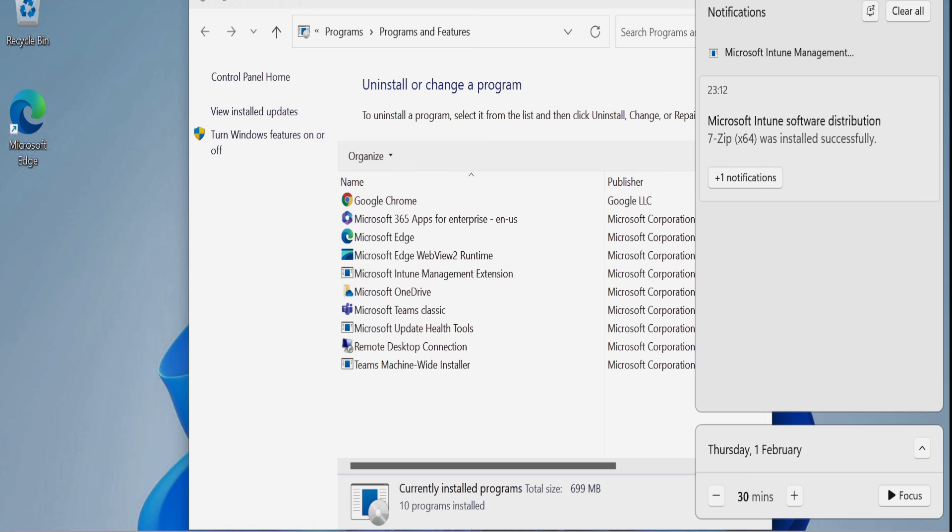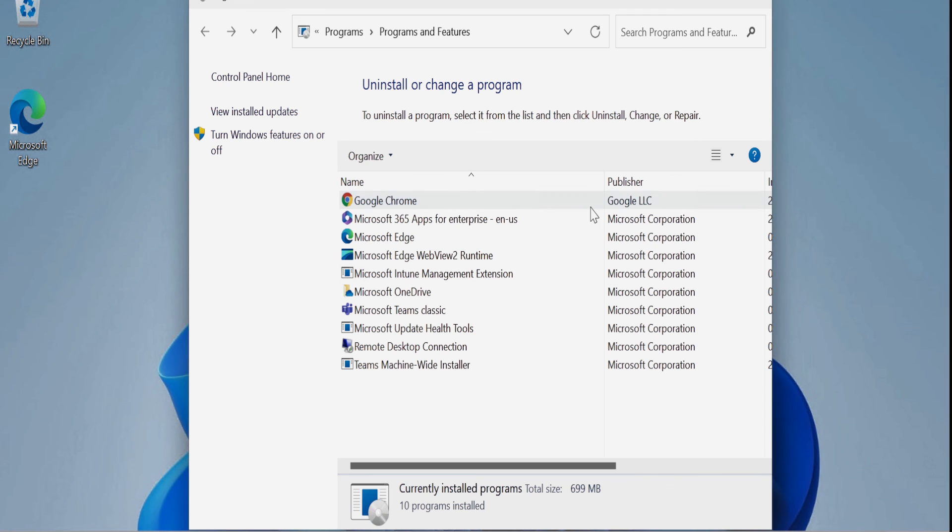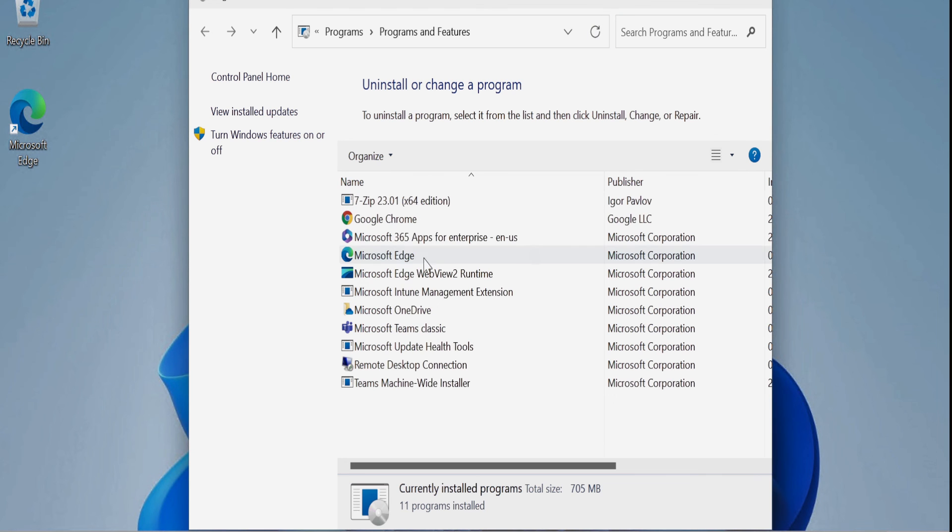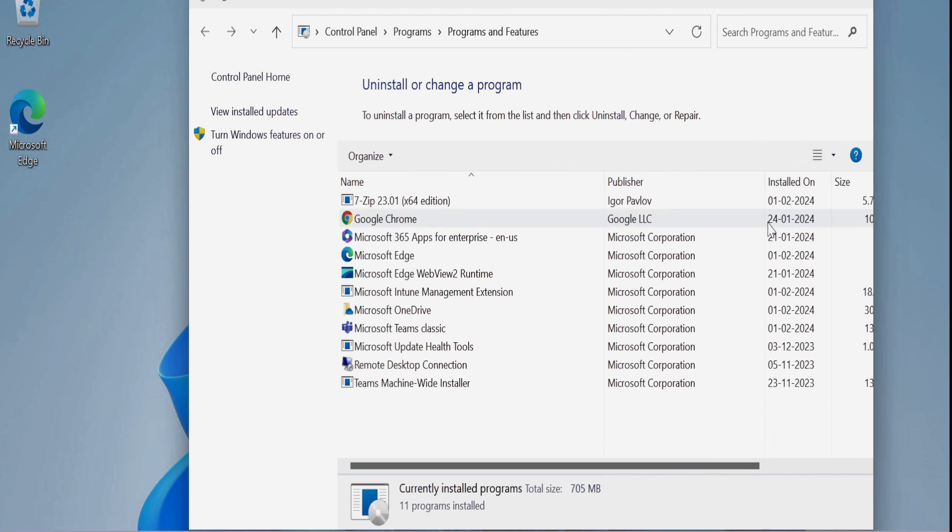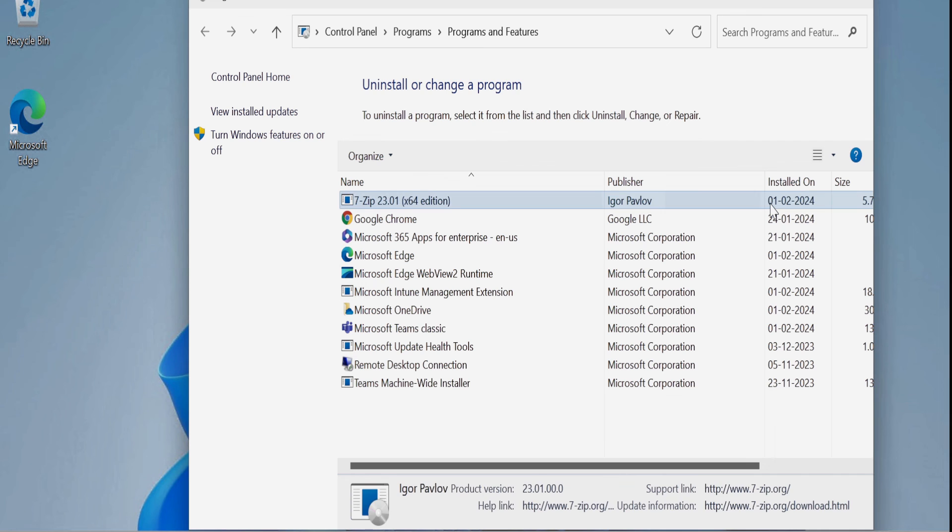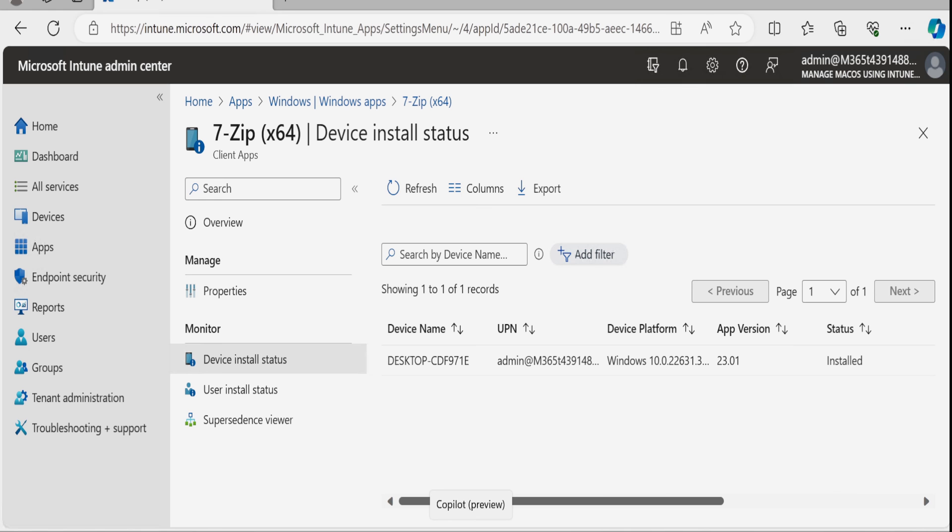Now after some time, we can see that Intune successfully installed the 7-Zip application. If we click refresh on this add and remove program entry, we can see that 7-Zip is successfully installed on the device. This is the install date. And after some time, we can see that the application status is showing as installed in the Intune portal.